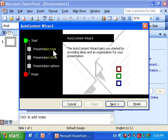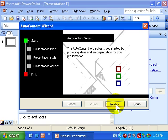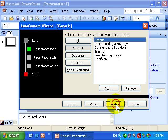Presentation Type, Presentation Style and Options. I'll simply click Next to progress through the options.